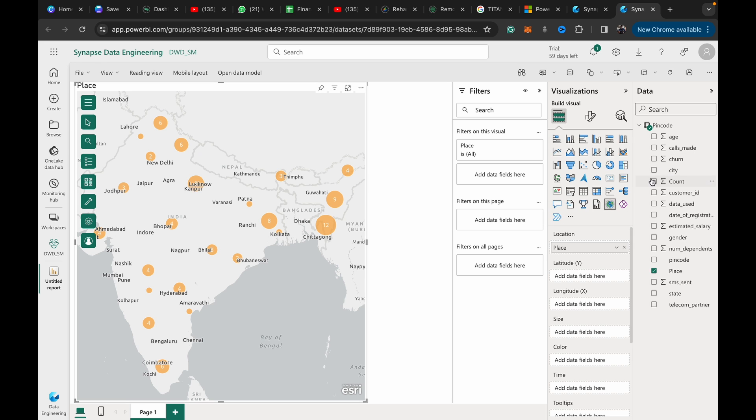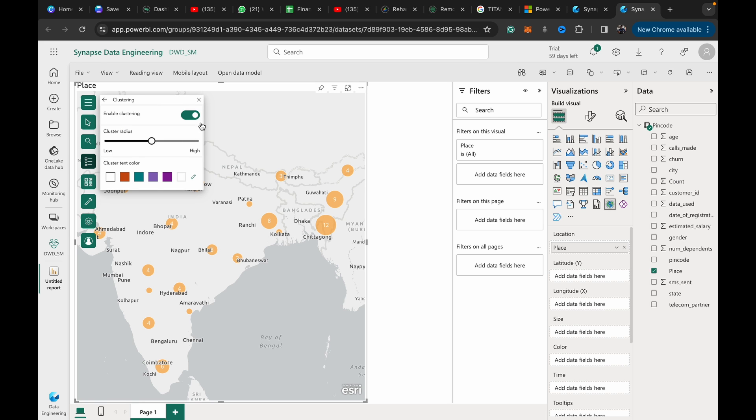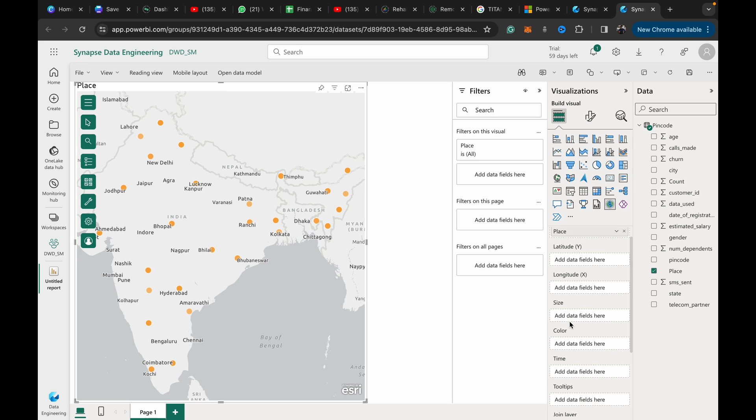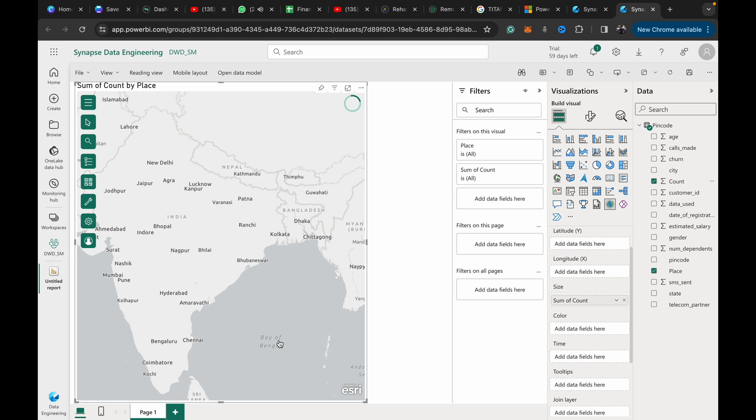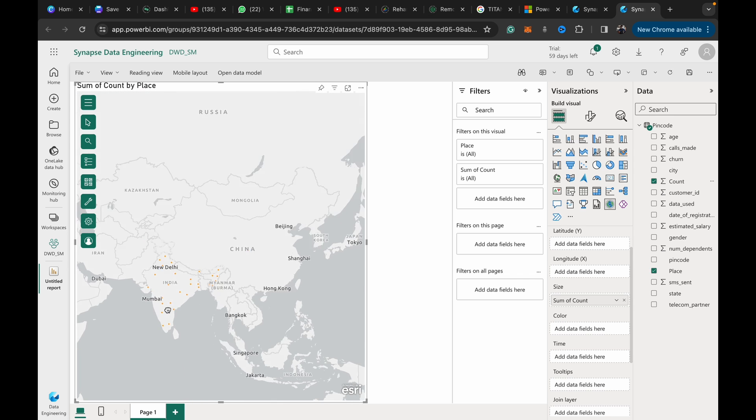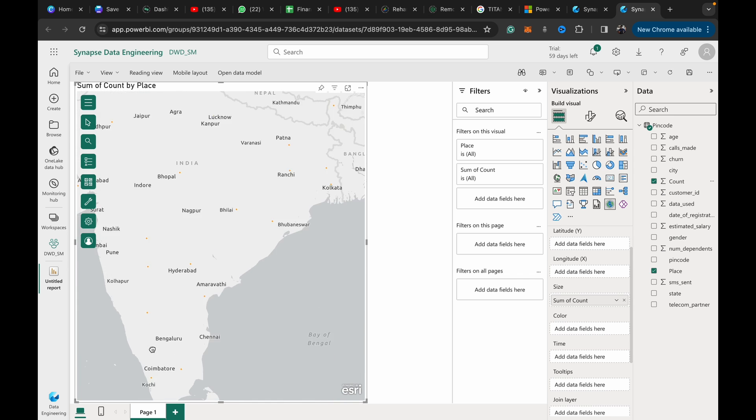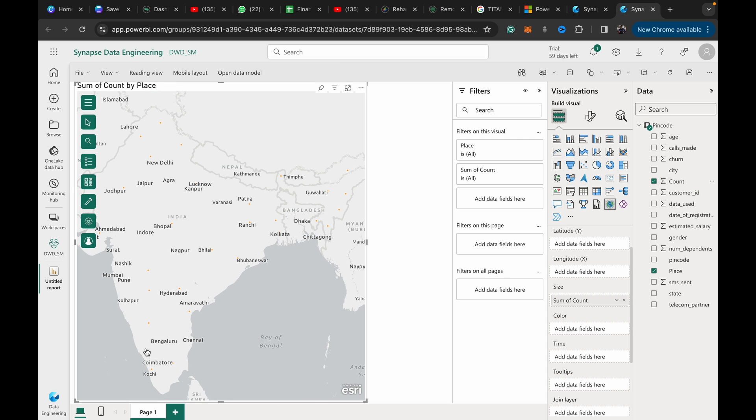We can remove the clustering—turn clustering off. If you want to influence the bubble size for each pin code, we just add size to the size field. We can drag that count, so count will be summarized by whatever data we had added in there.